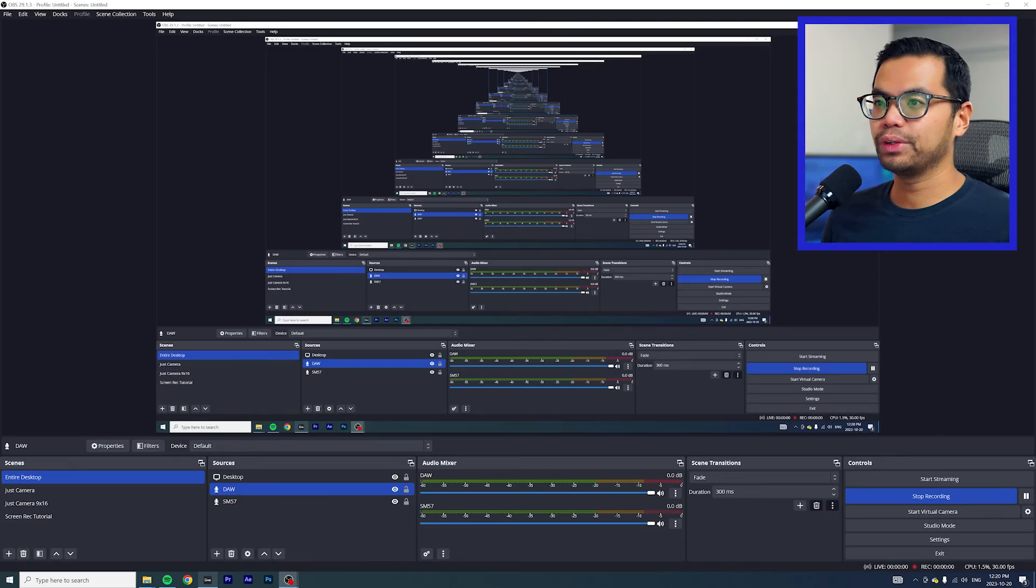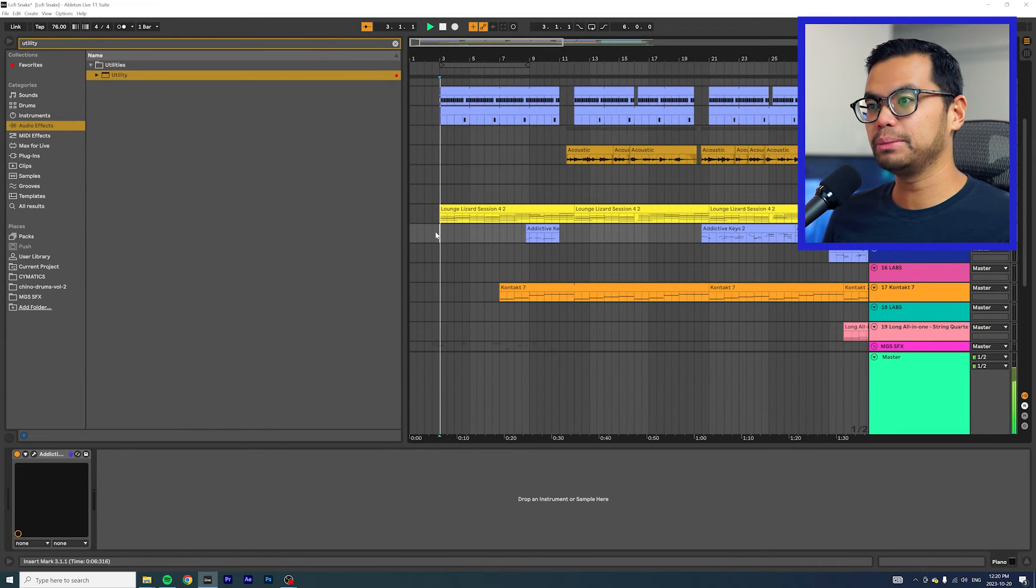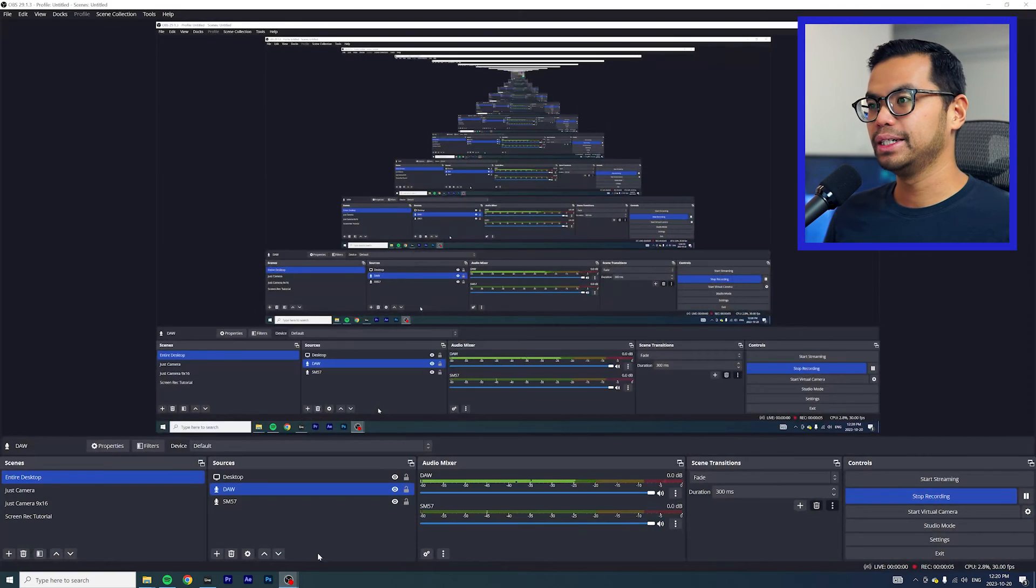And really, that's it. Now before you hit record or live stream, just make sure that everything is set up. One way to do that is to play some audio in Ableton and make sure that it's showing up on the levels in OBS.